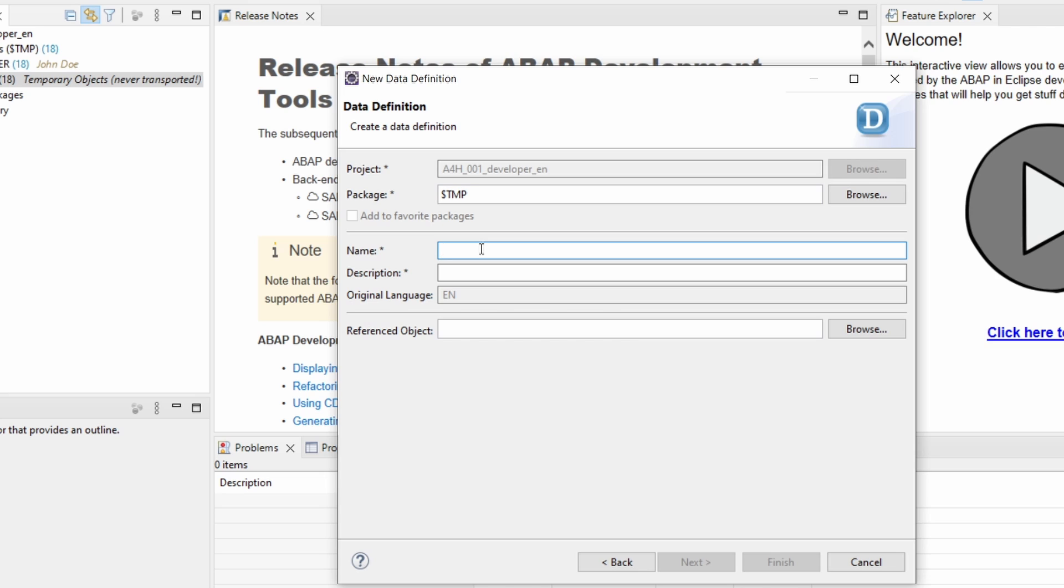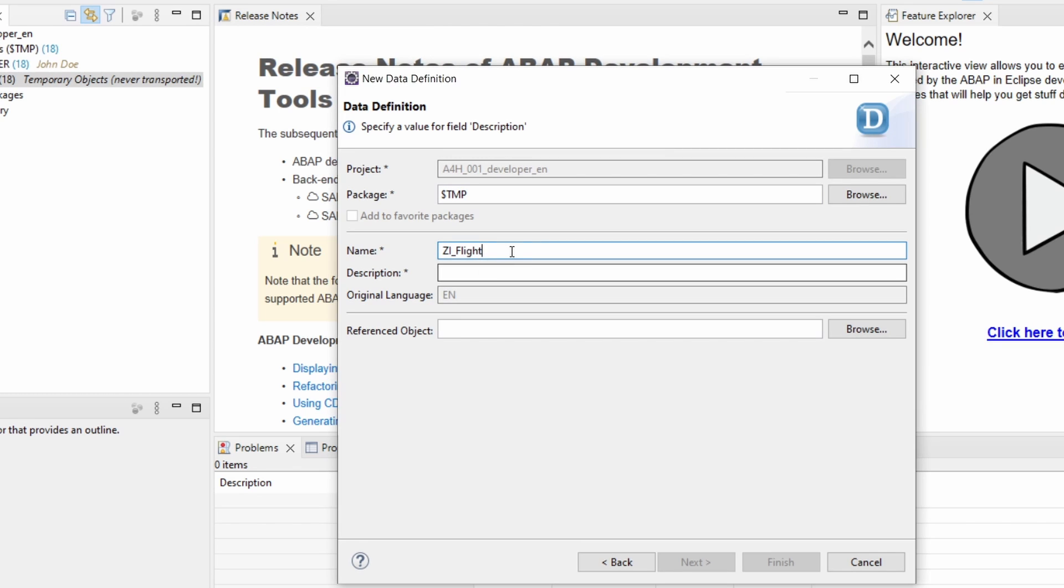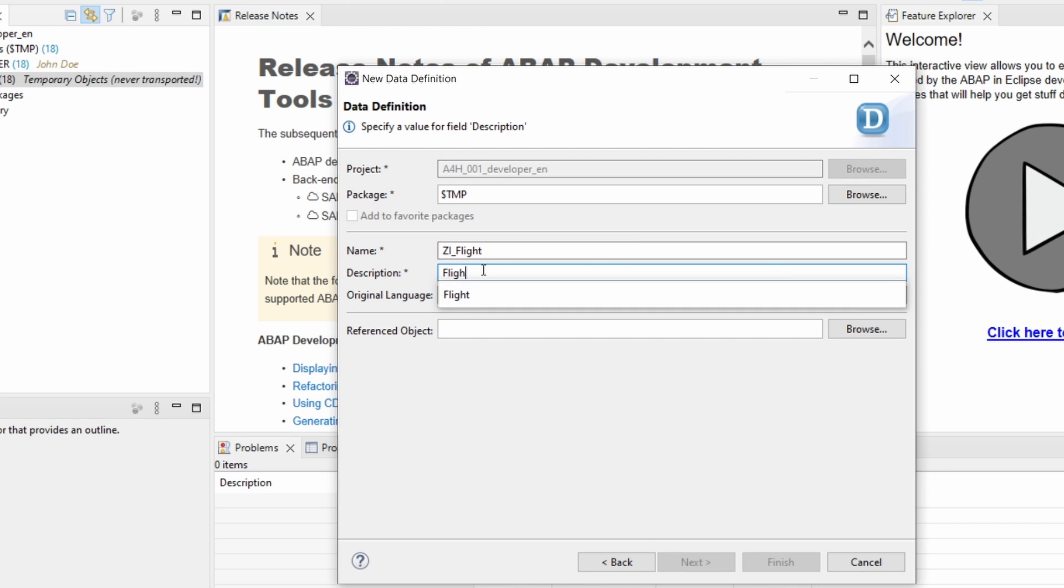But here within here it's important to enter your name, description and the referenced object. So basically what is the name? In my case I just would like to use ZET_I_FLIGHT. Because here right now I would just like to select some demo data of flights. And then under description, yeah just flight.